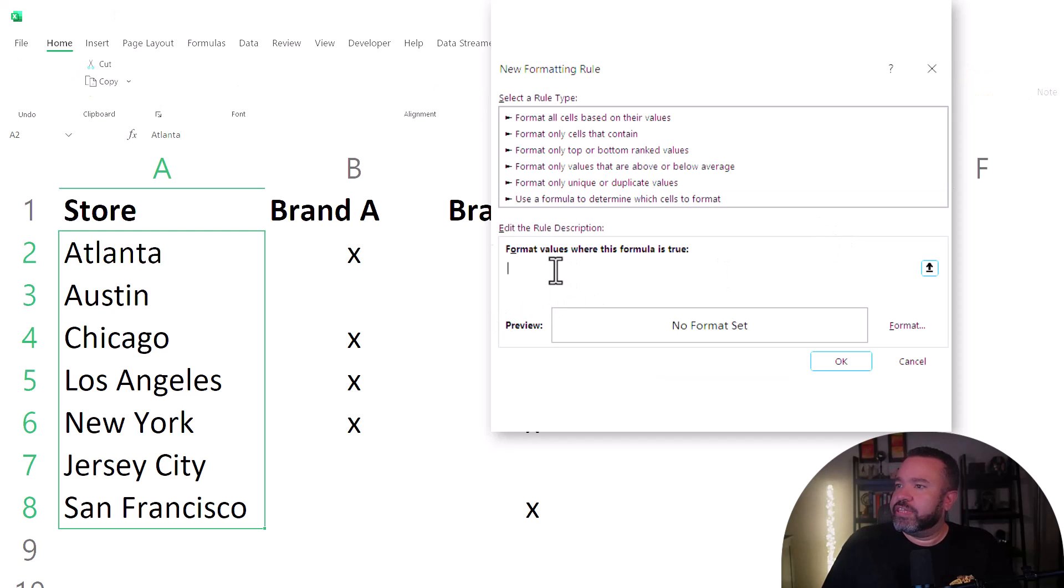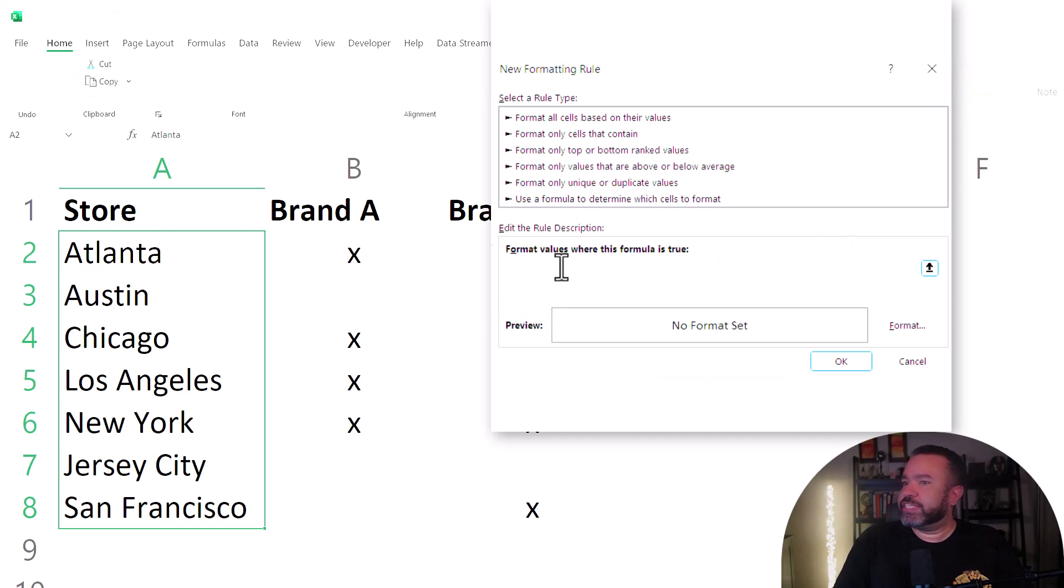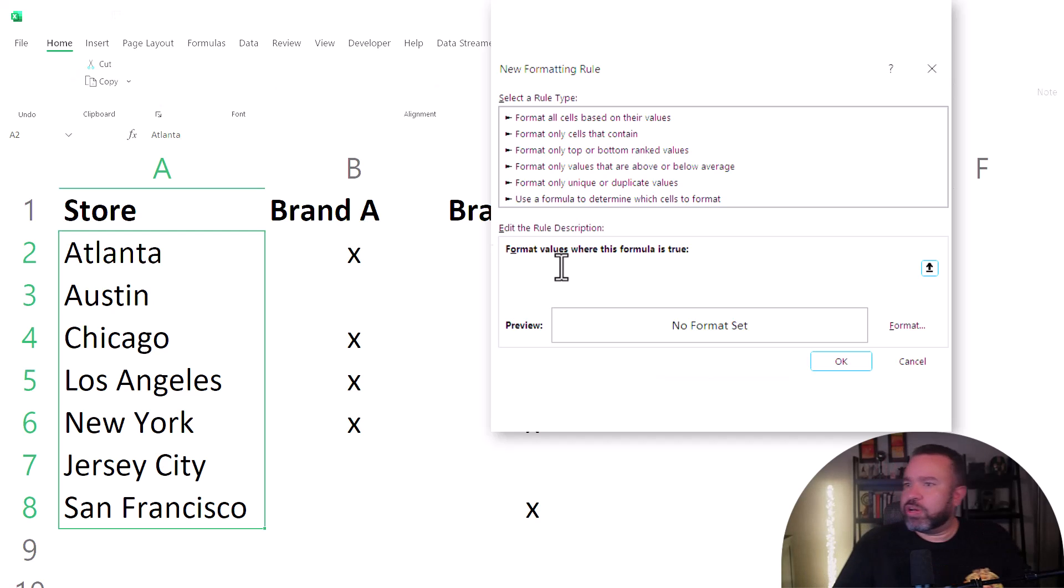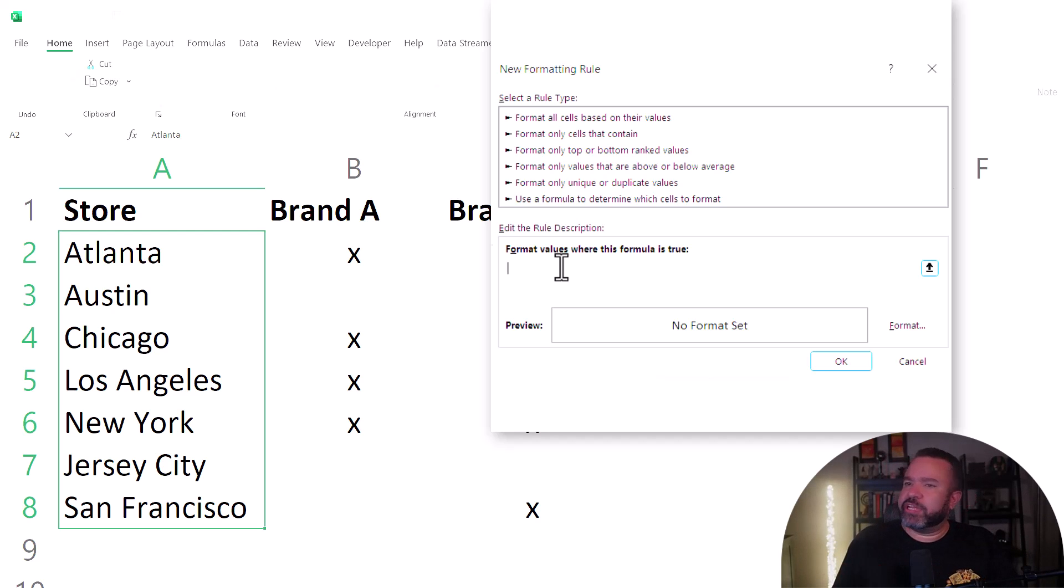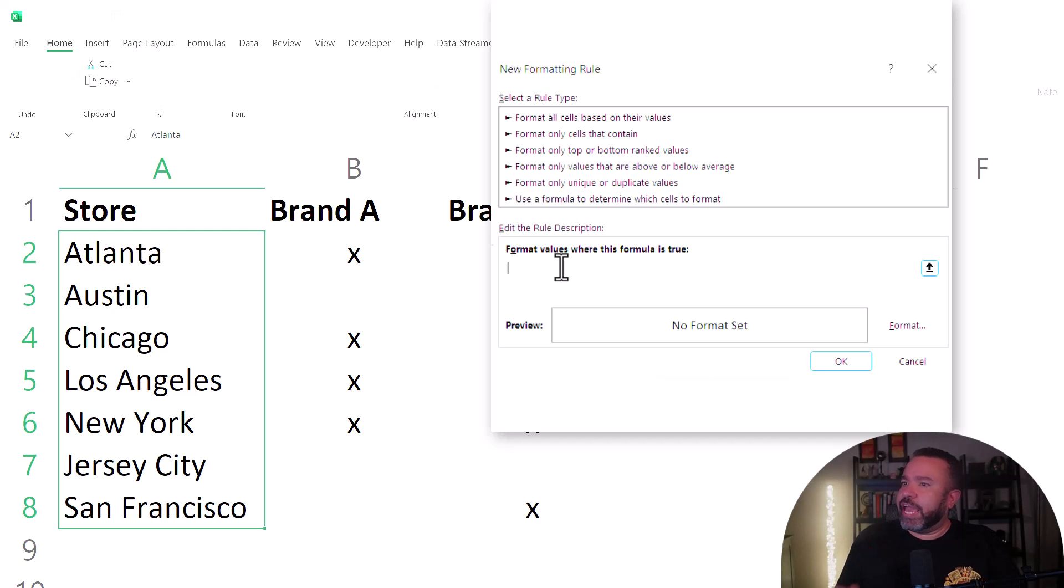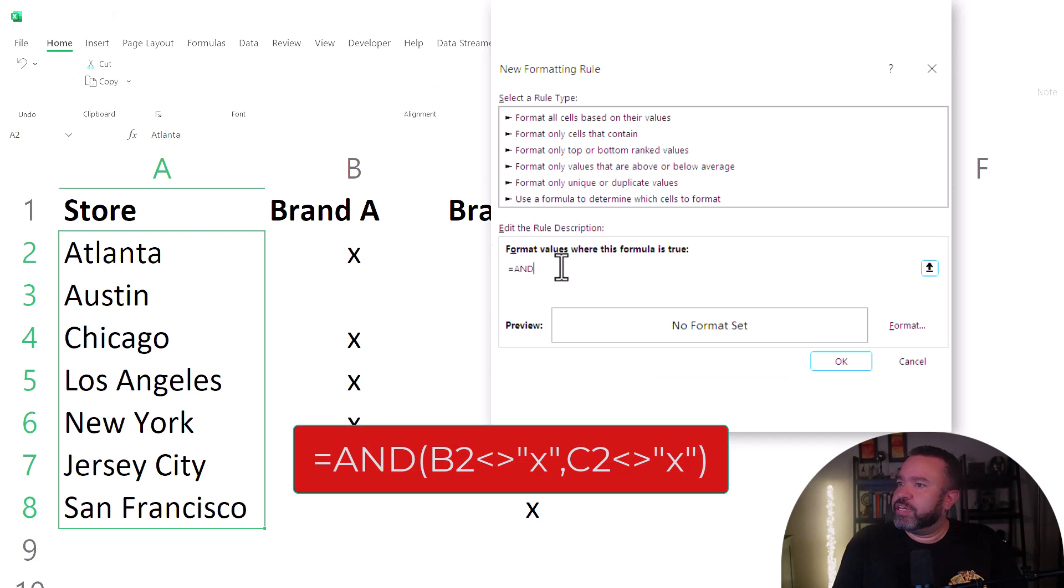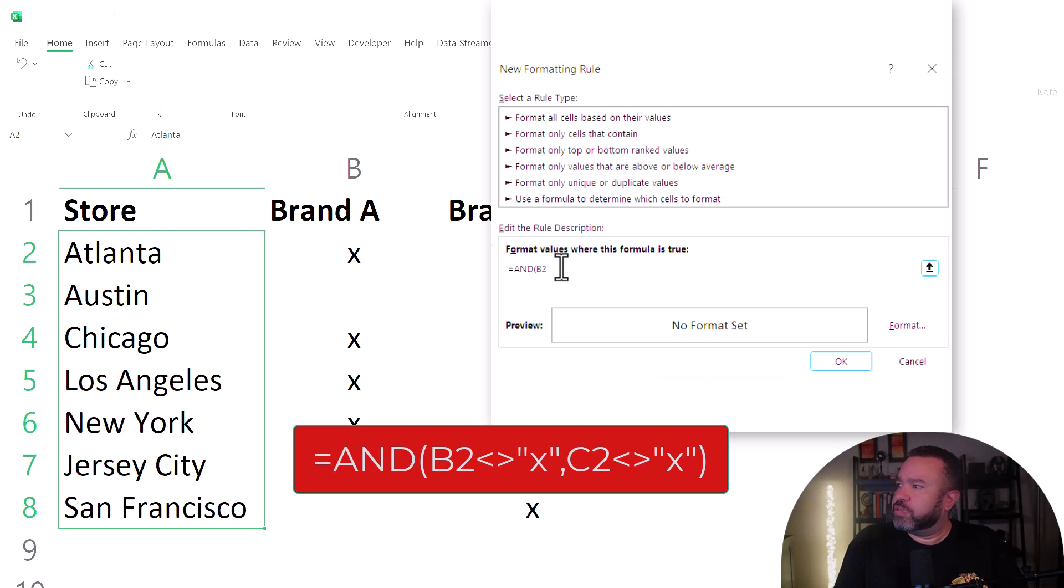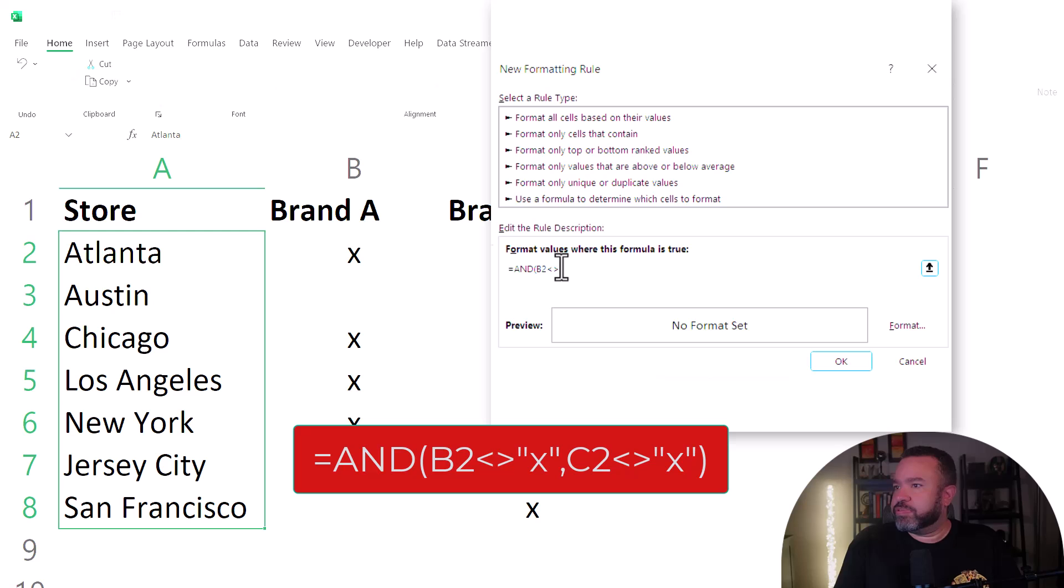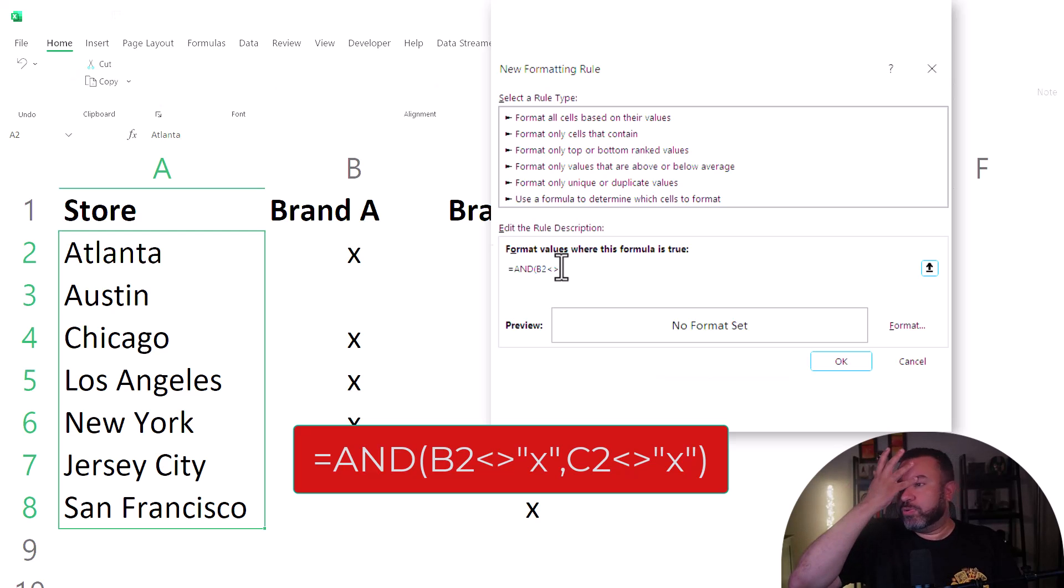Then in this open field, you will enter the first one. So in this case, we are going to enter a formula to determine if brand A and brand B do not exist. So we're going to do equal sign and B2 less than, greater than symbols. That is equivalent to does not equal to.